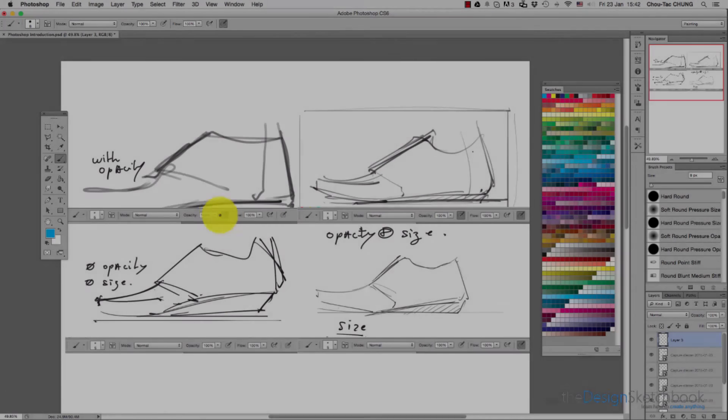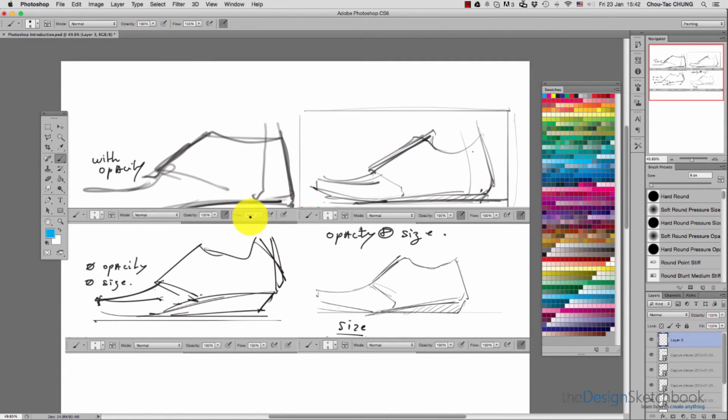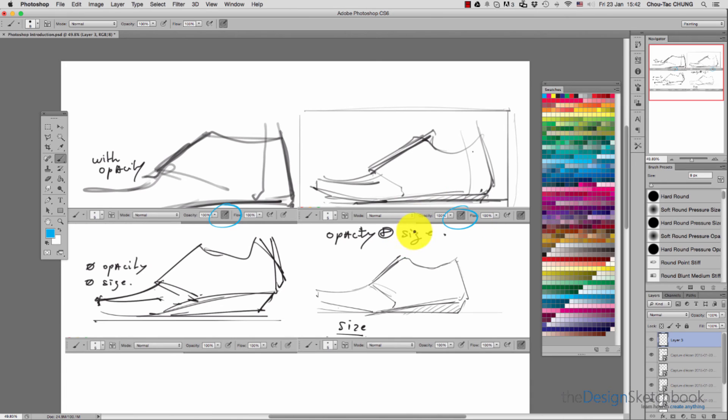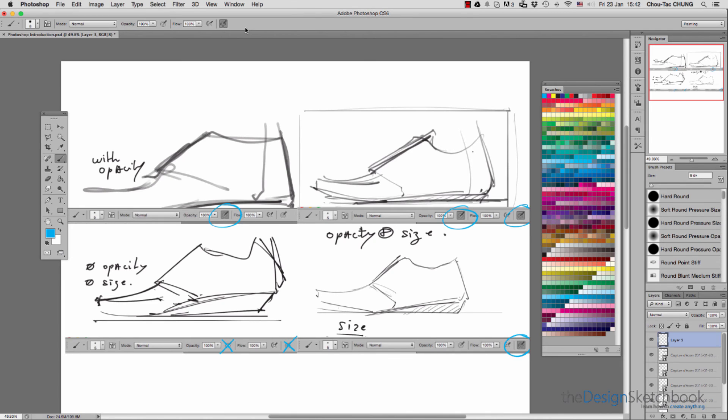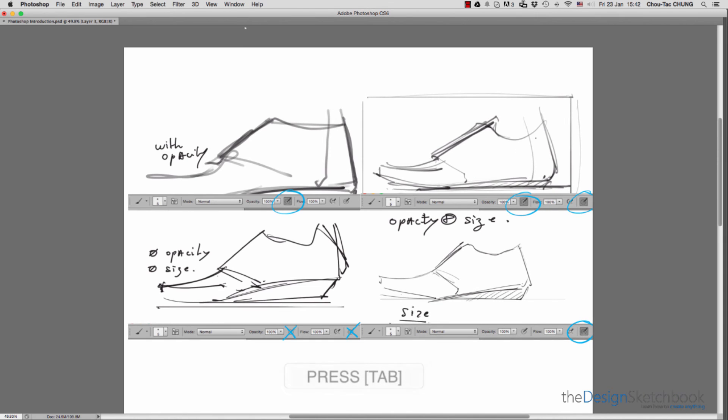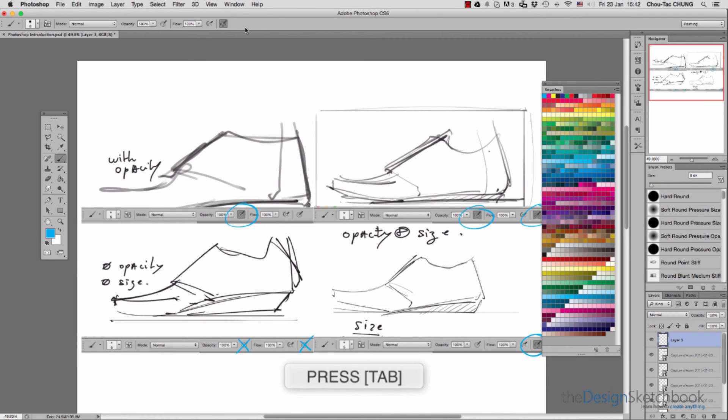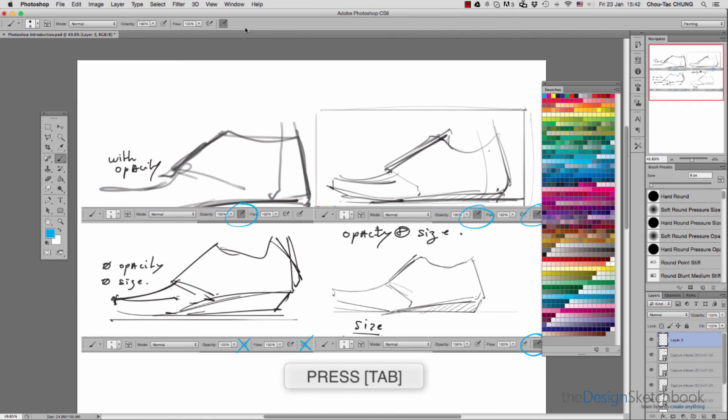So here you have the opacity and size, here is only the size, and here is neither opacity nor size.